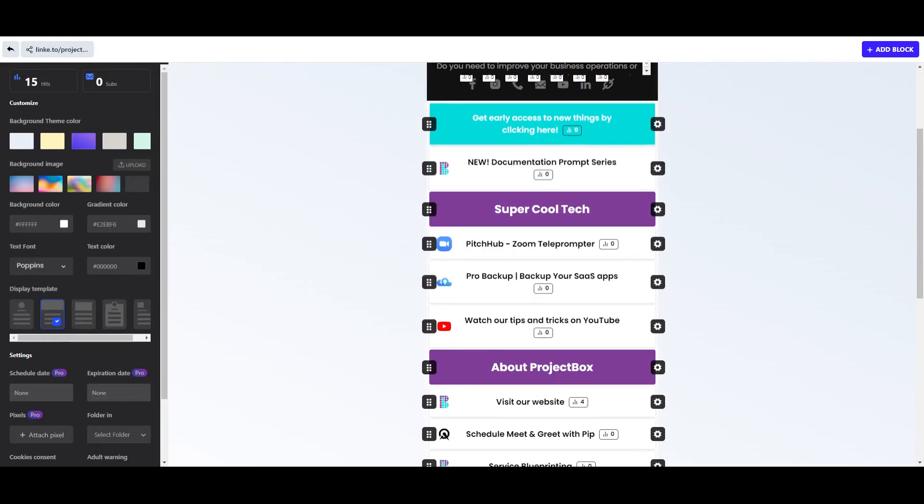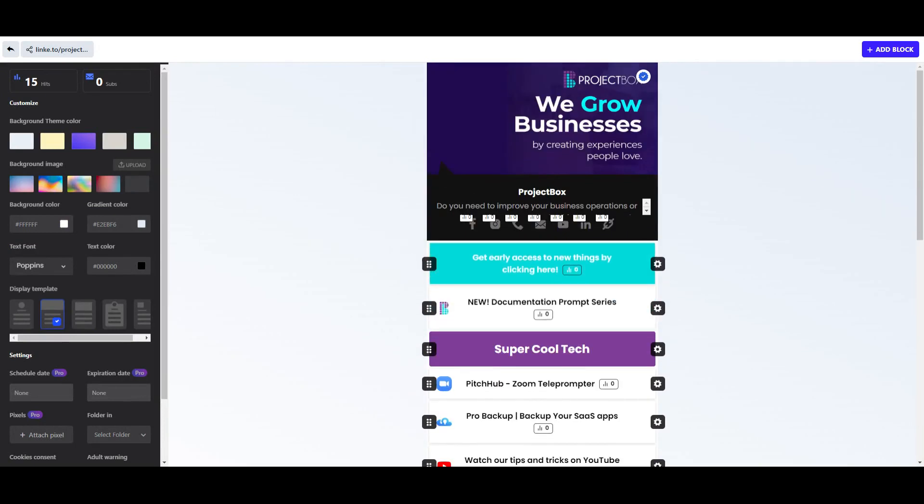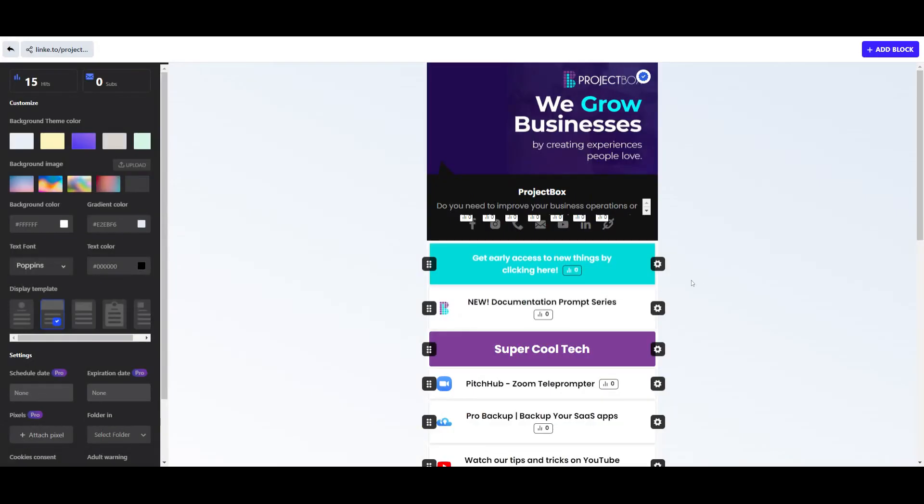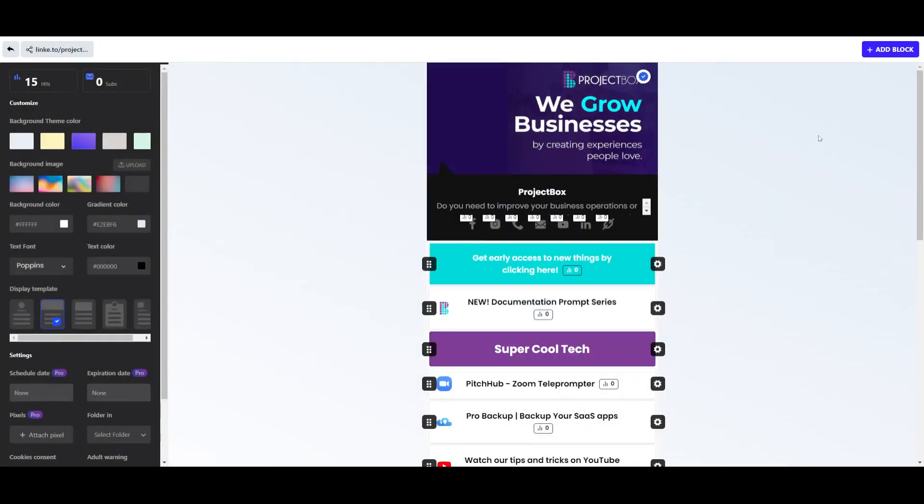are all the parts to our tool. We can simply click and drag and move things around. We can click on the settings and view specific analytics to see if anybody's clicked on it. You can also edit, remove, and specifically share these links as well. Now the other thing is when